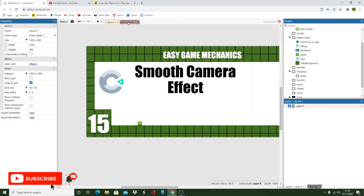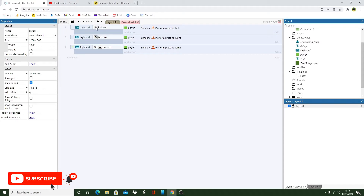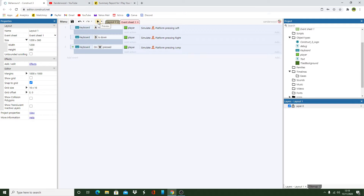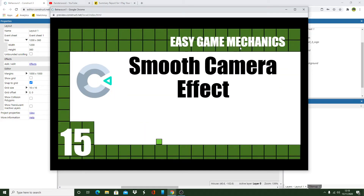If we look at the event sheet he just has some basic movement configuration - A and D to move, and W to jump. You can see that we can move left and right but when we get to the edge of the screen he just moves off and the camera doesn't follow.